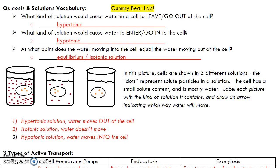There are three vocab words you're going to need to know: hypertonic, hypotonic, and isotonic. If it is a hypertonic solution, think about a hyper kid — he's had too much sugar. So a hypertonic solution has too much stuff in it, not including water, but solutes. Here's a solution that has a lot of stuff in it compared to the inside of the cell.